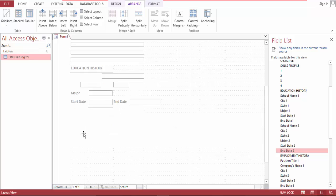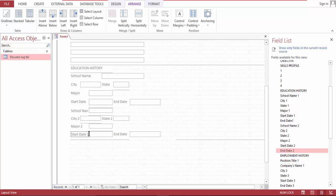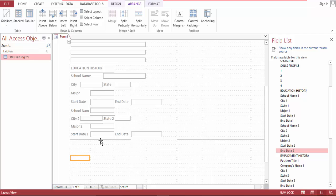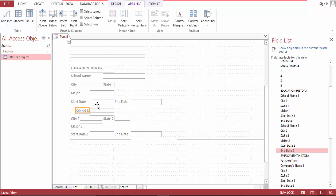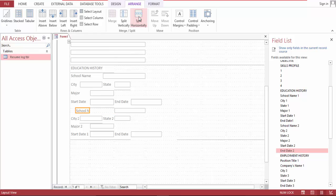And and, split, merge, merge, split, merge okay merge, split, split.